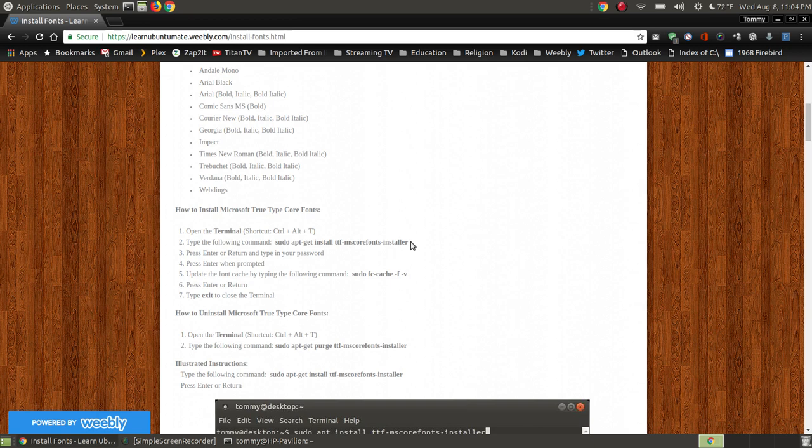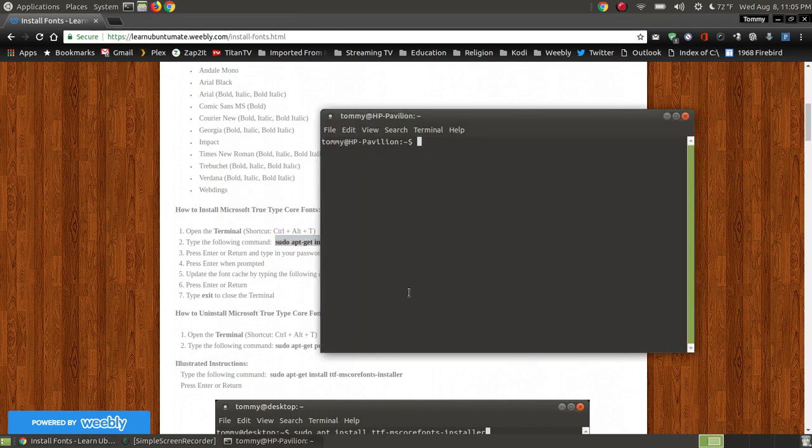I'm going to copy the sudo apt-get install the TTF, which is the TrueType fonts, MS core fonts, which is the Microsoft core fonts installer.